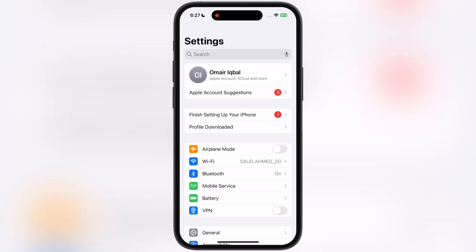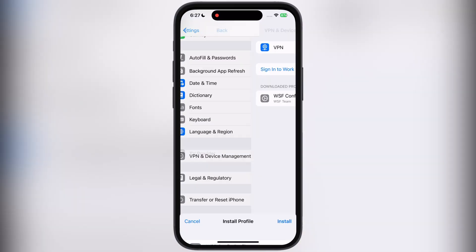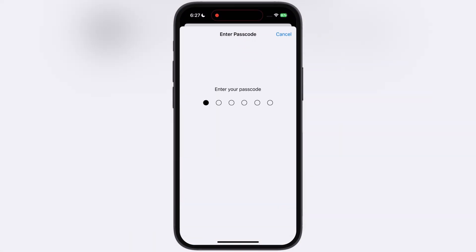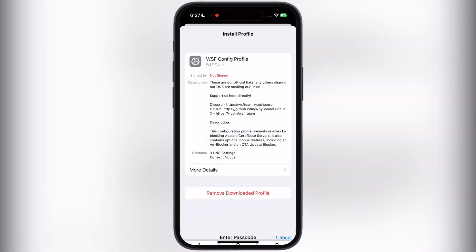After that, navigate to the Settings, tap on Profile Downloaded, and install the DNS profile on your device.